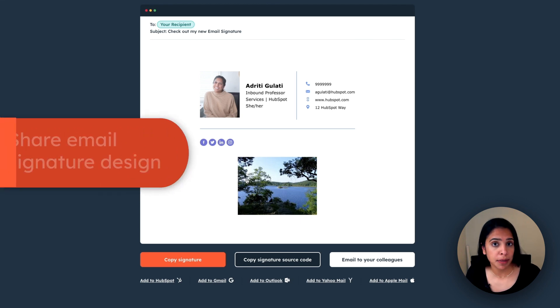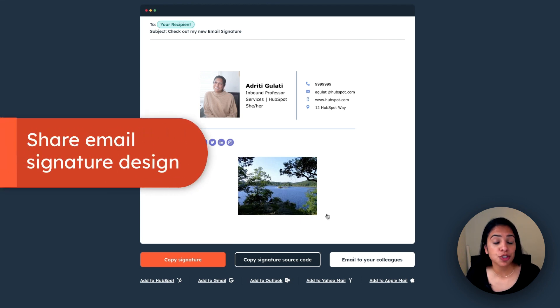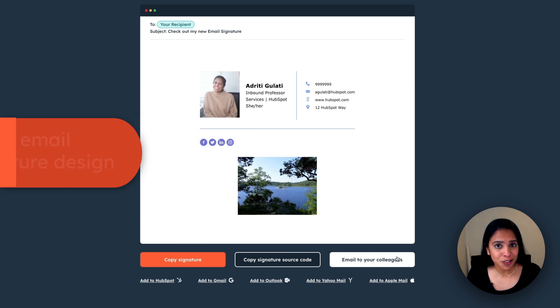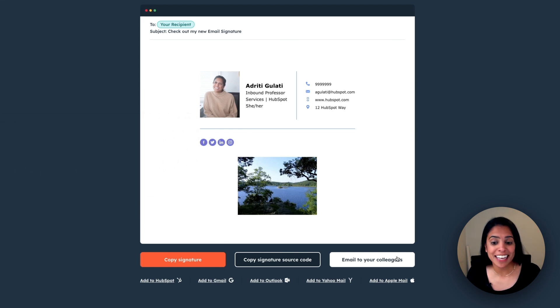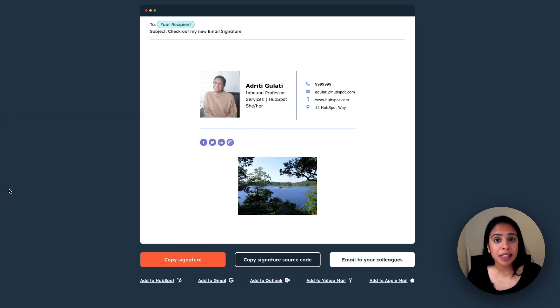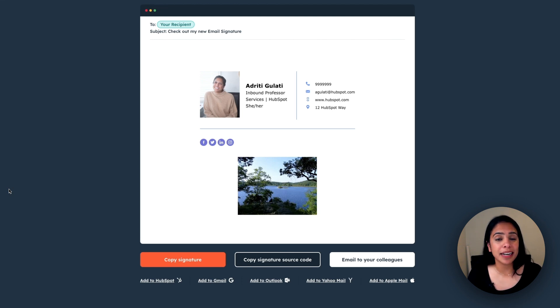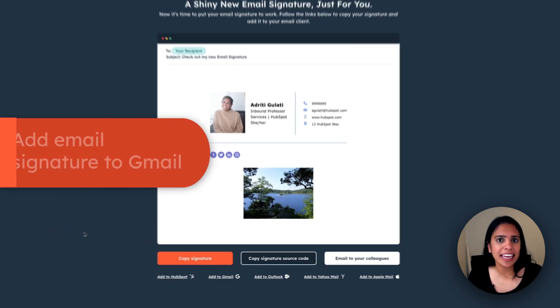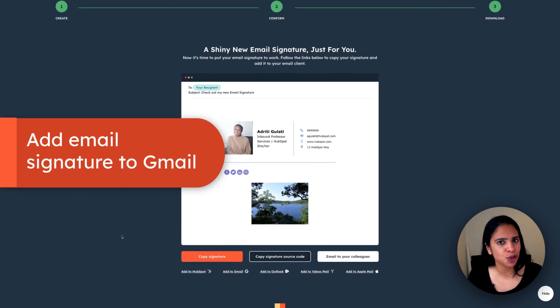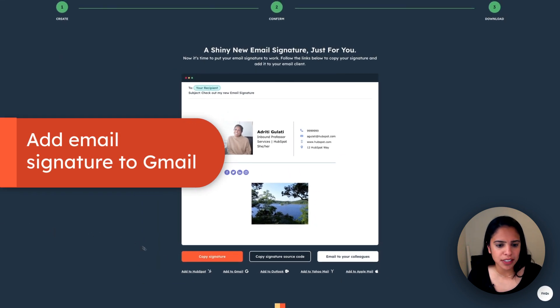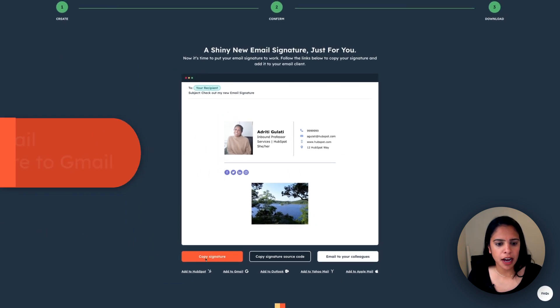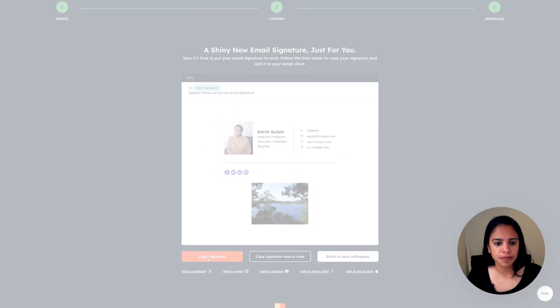I can also copy the signature source code. And a really cool option here is I can actually email it to my colleagues. Emailing this to your colleagues ensures that you're saving time and it also makes sure that your brand is consistent throughout. Okay, so let's go ahead and add this to our Gmail account. I'm going to click copy signature.